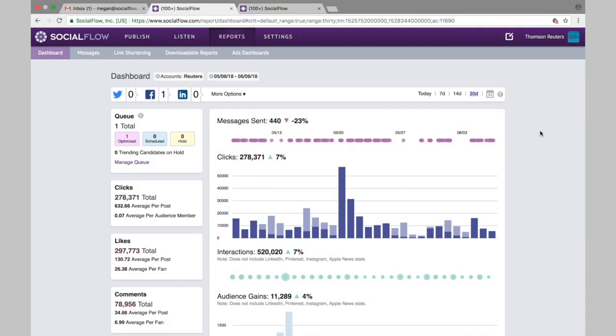When you first come into the reporting section you'll land on this dashboard page. This is an overview page where you can view totals of engagement for each individual handle or all your handles at once.